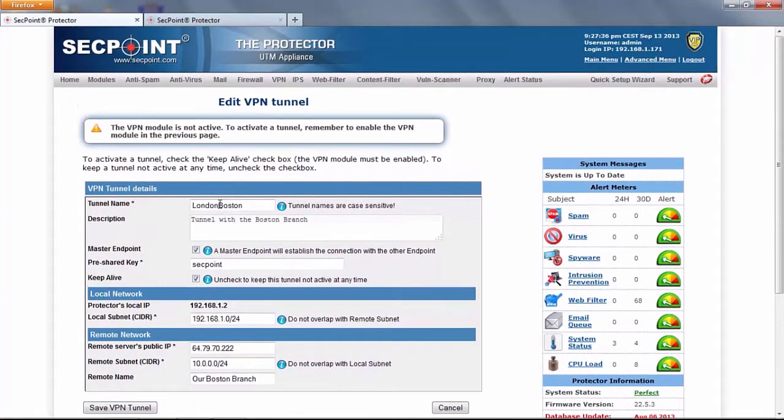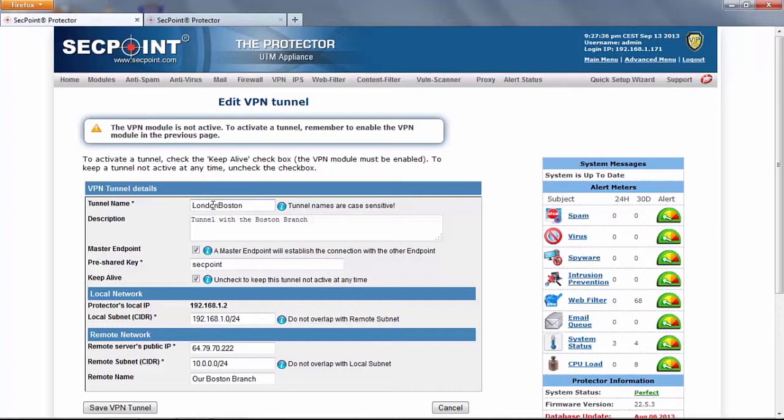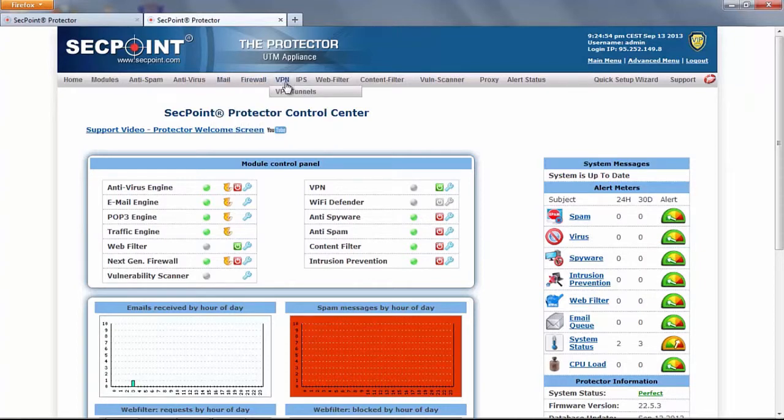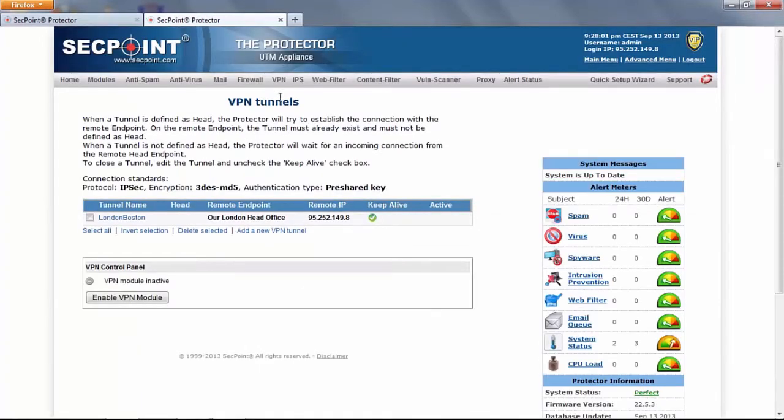Here we have one tunnel already defined which is London Boston. This name must be exactly the same as the name of the tunnel on the other endpoint. We can go here to the second protector. Here I have created the second endpoint of the same tunnel.